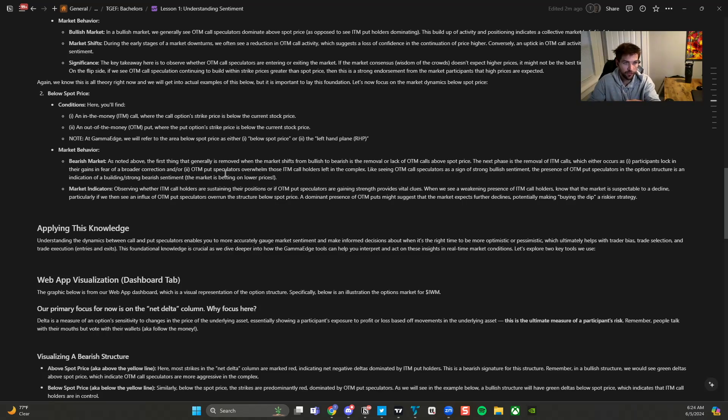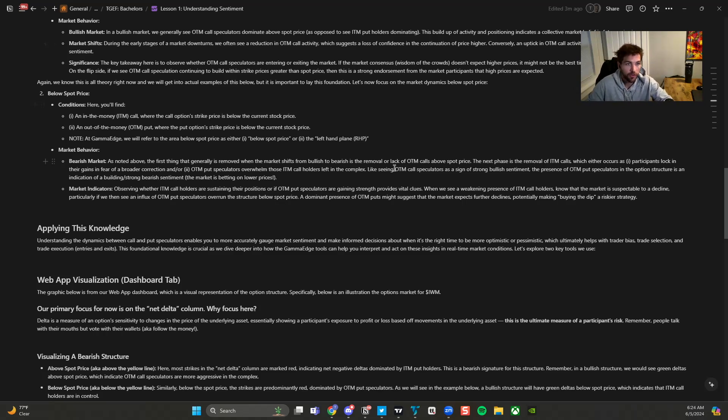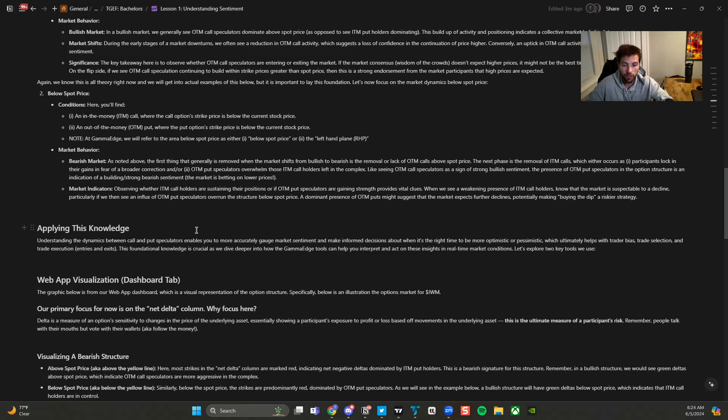So that's a bit of a sentiment shift for some reason. Call holders are monetizing their positions. Put speculators are starting to become more emboldened, starting to place those bets. So again, understanding that framework.